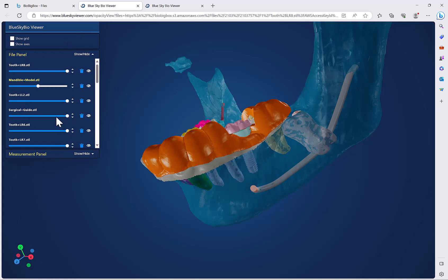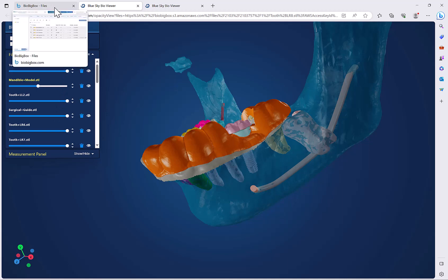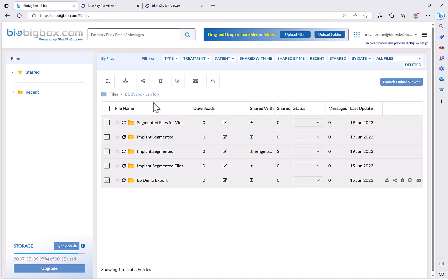I will be discussing the best and easiest and fastest way of getting the relevant files into BioBigBox for viewing and for sharing. And then finally we'll be discussing how to export the files from BlueSkyPlan for a digital aligner case in order to upload the files to BioBigBox and the viewer.